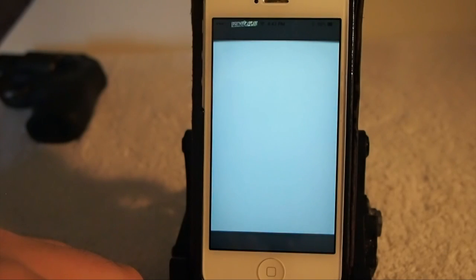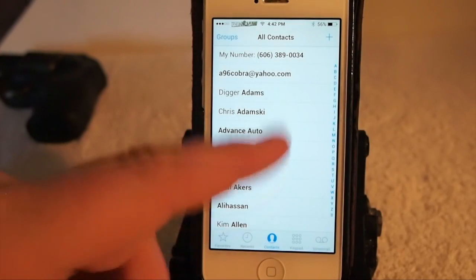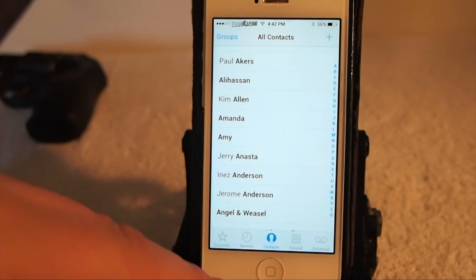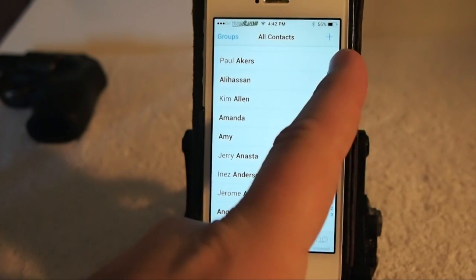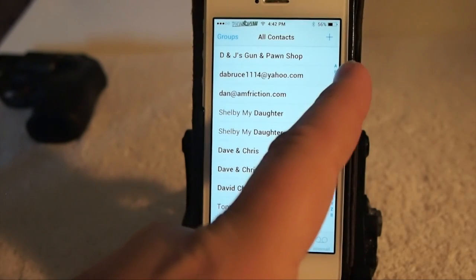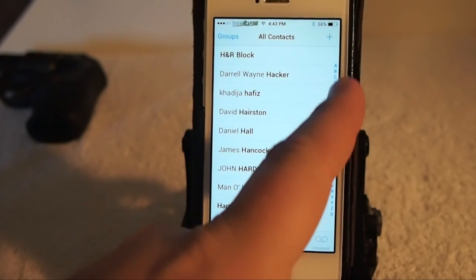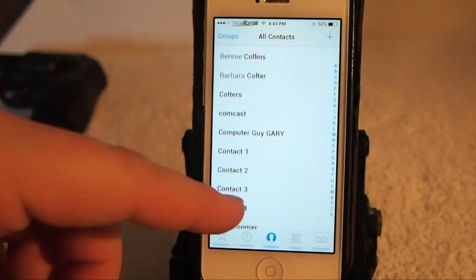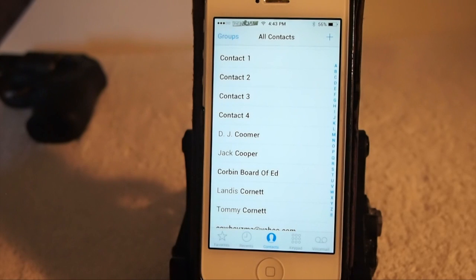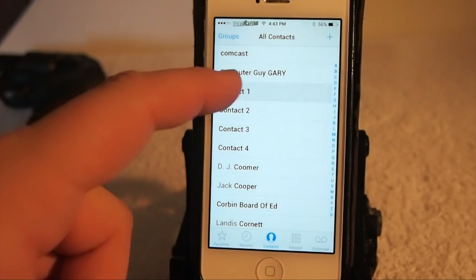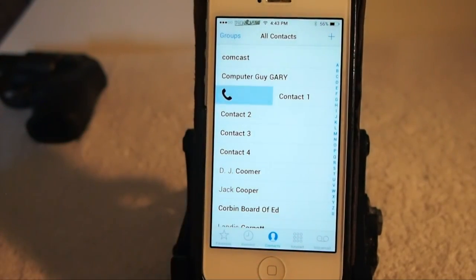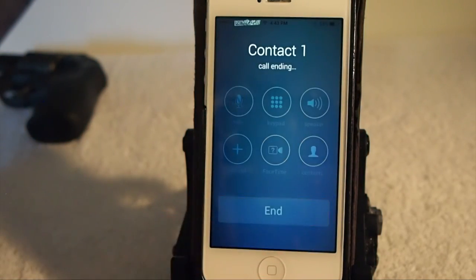I'll open up the phone app and go into the contacts. Let me do a little search here — I want to go into the C's. There's Contact 1, 2, 3, and 4 — that's the one I had set up for this. So right here, if you swipe to the right you can make a phone call. You simply swipe to the right and release it and it will call that number.